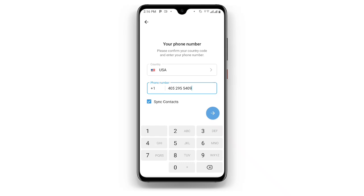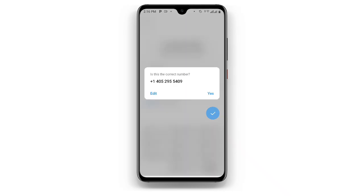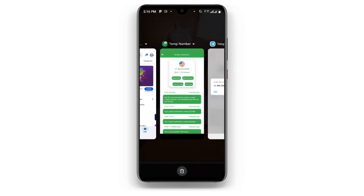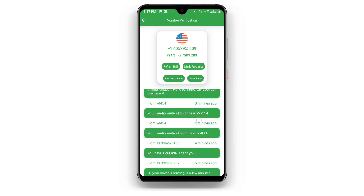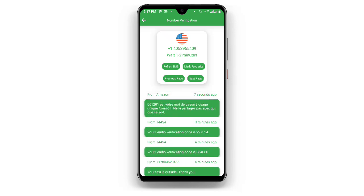Click on List, and you'll see 'Is this the correct number?' — click Yes. Then come to Telegram for number verification. Click on Refresh SMS and wait as it loads. You can see the verification code over here. Use this verification code to create your unlimited Telegram account. With this you can create multiple Telegram accounts without using your personal contact.